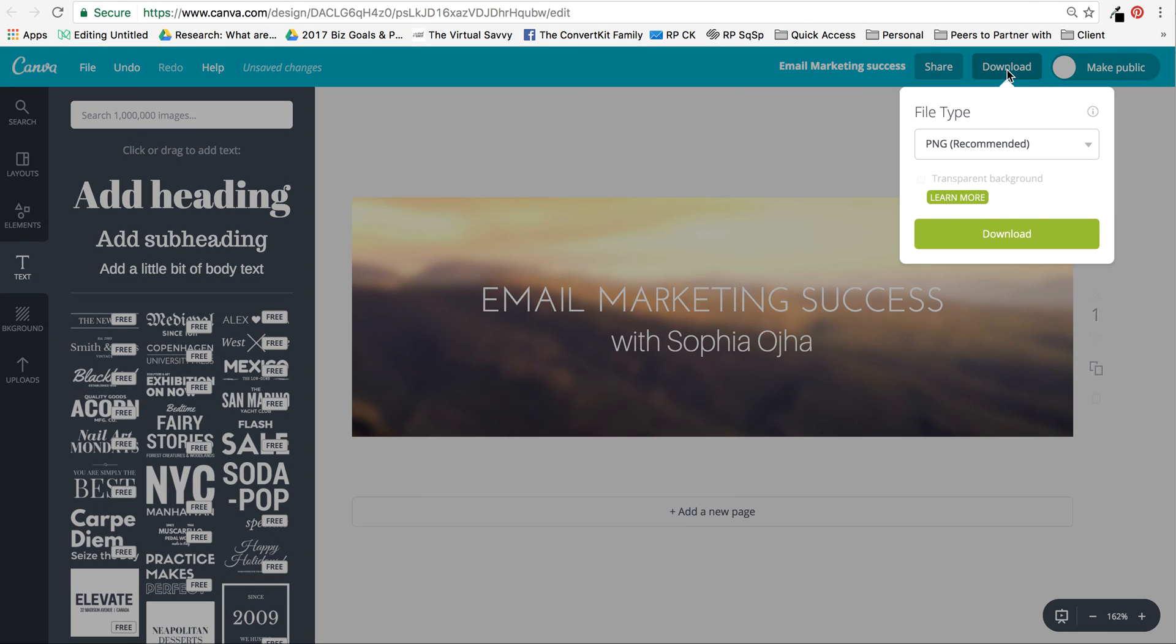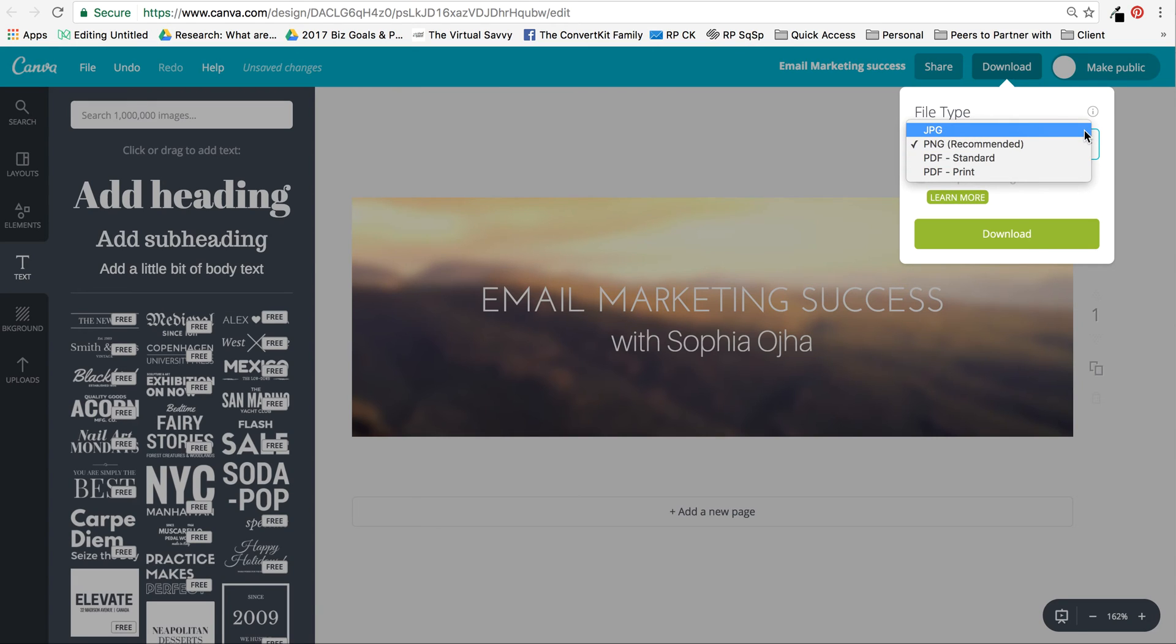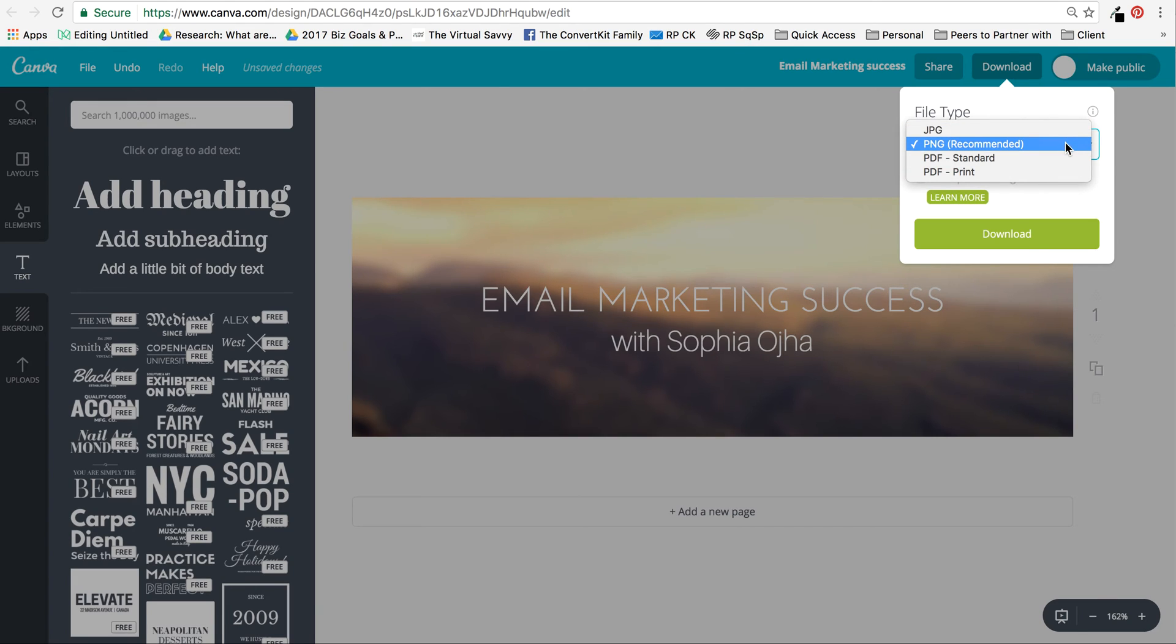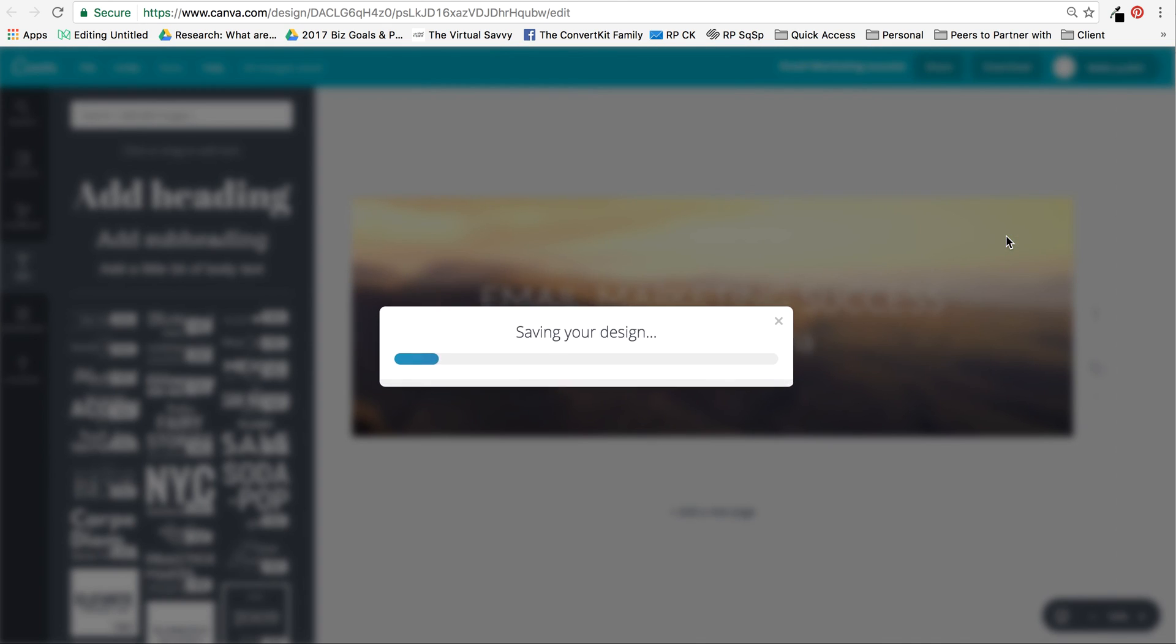Now I will download it. PNG or PDF for print or JPEG—ConvertKit likes PNG and JPEGs. I'll just stick with PNG and I'm going to download it.